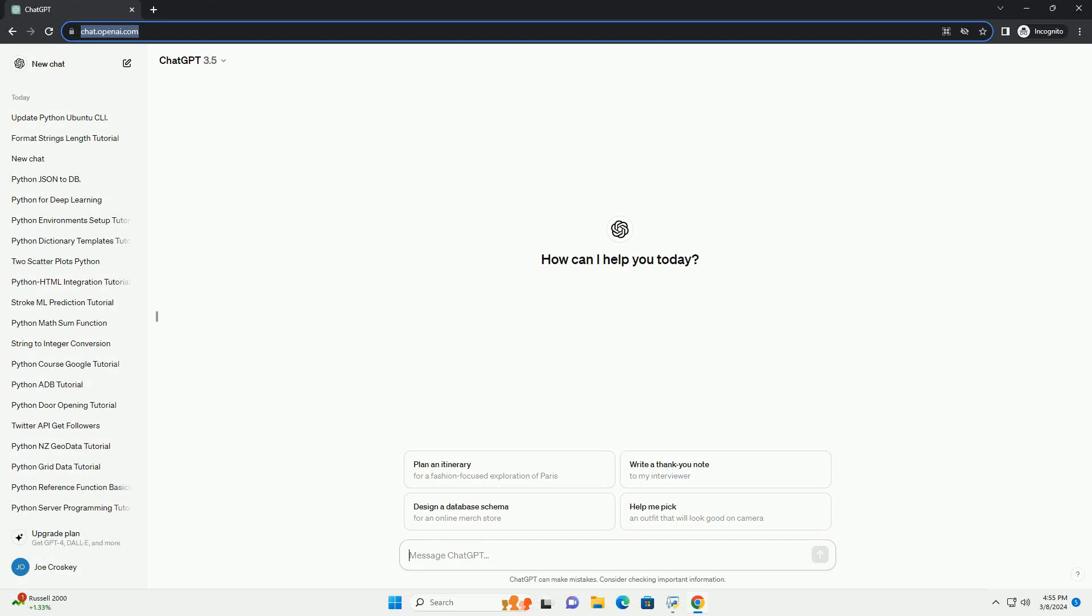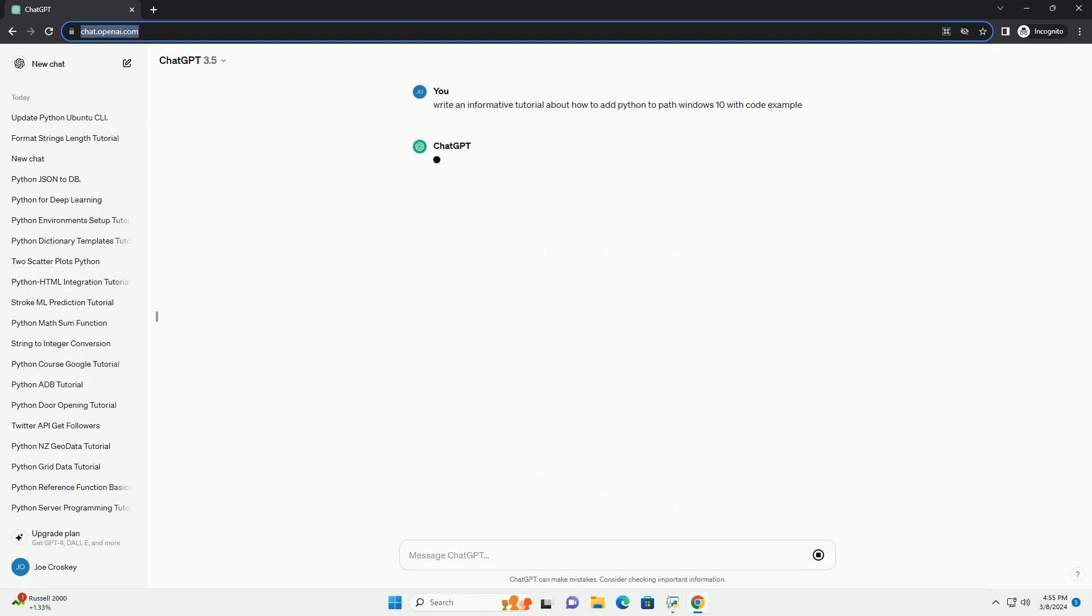Run the code online or download from codegive.com, link in the description below. Adding Python to the path in Windows 10 is a crucial step to ensure that you can run Python scripts and commands from any command prompt or terminal window without having to specify the full path to the Python executable each time.